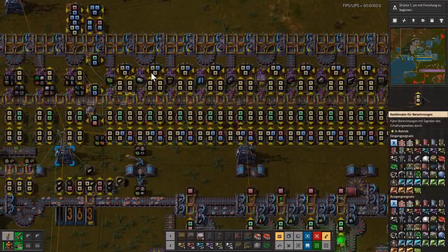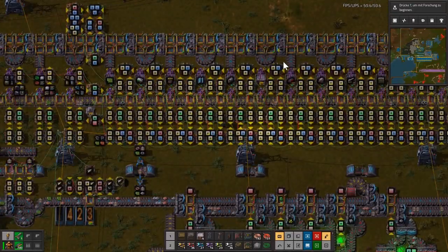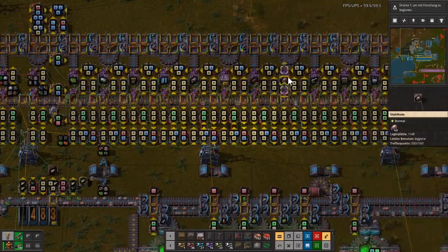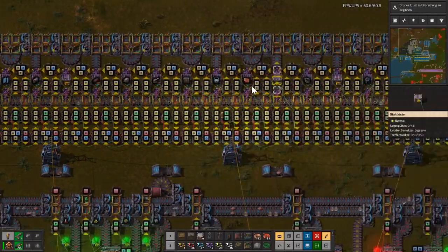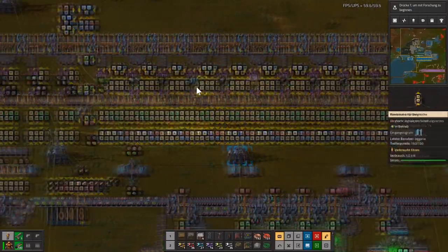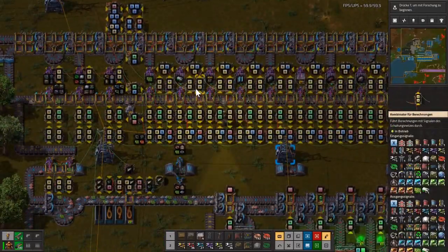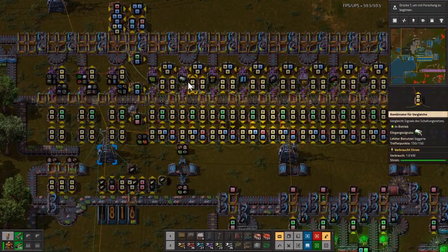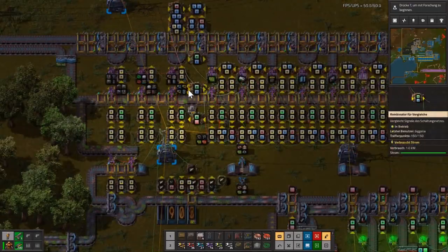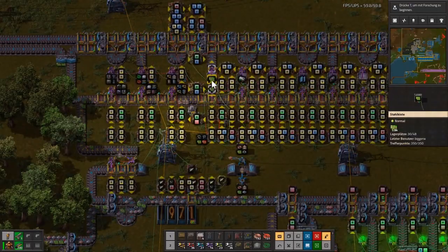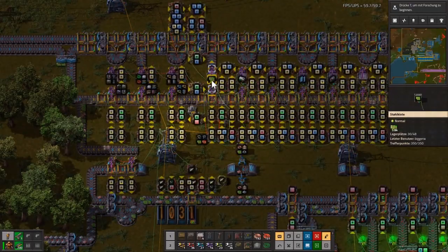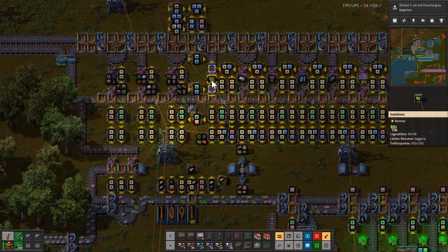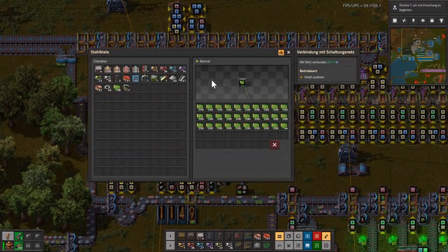The other chests have dynamic location finding. If there is a new material, the system looks for a free box and puts this material into the free box.